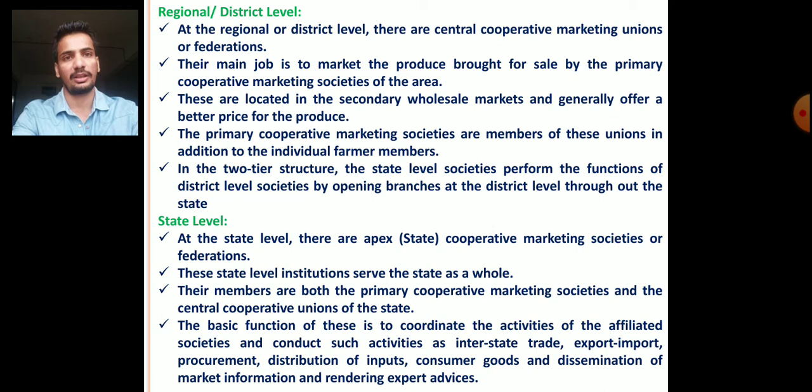This is all about cooperative marketing societies. For this topic, you can refer to the book Agriculture Marketing in India by Acharya and Agrawal, and another book, Agriculture Economics by Subba Reddy. Thank you.